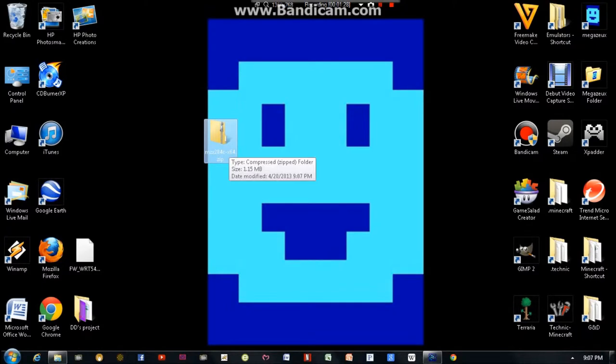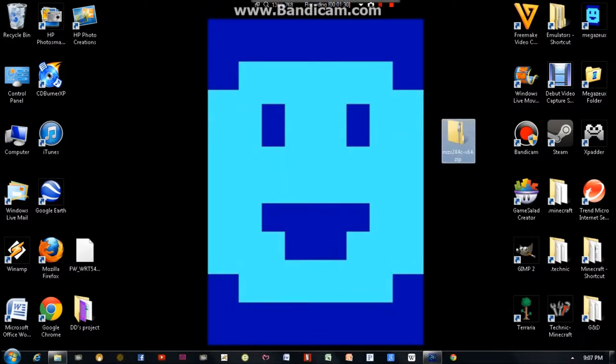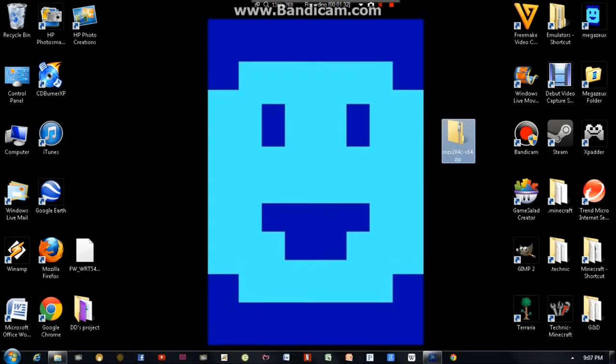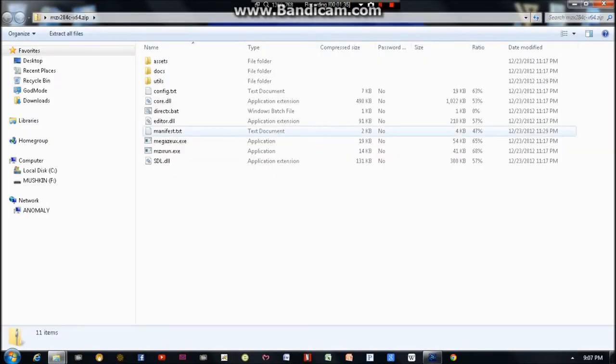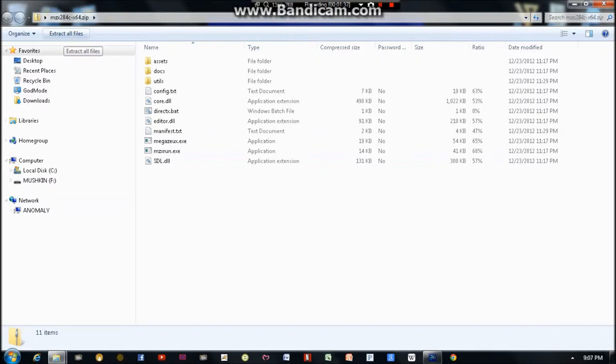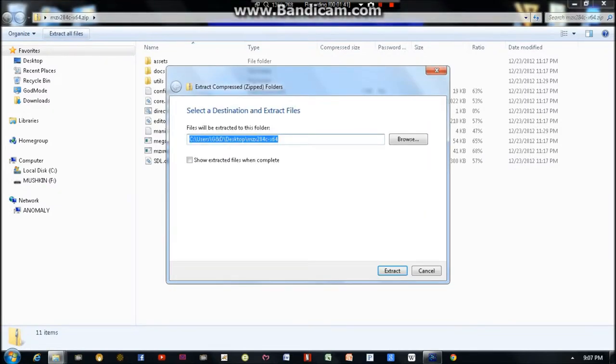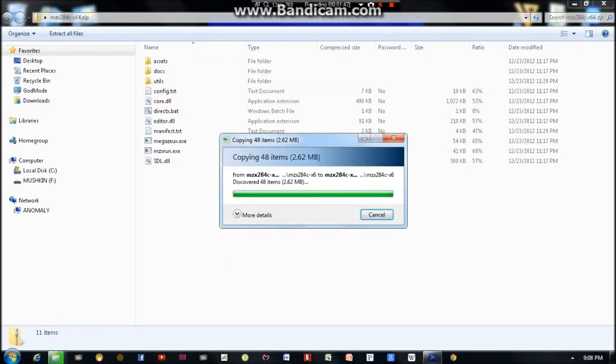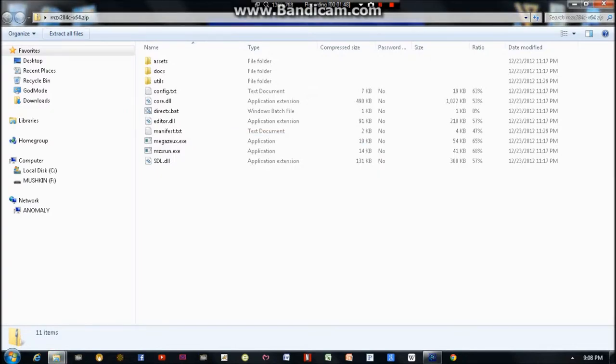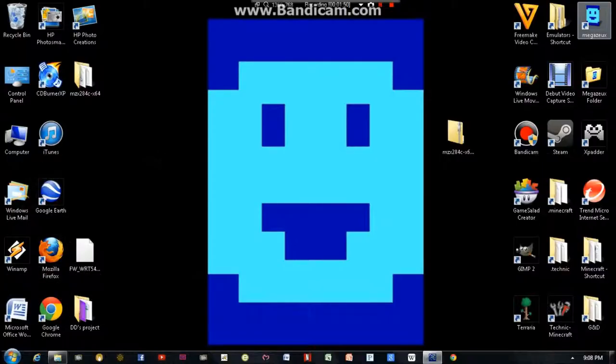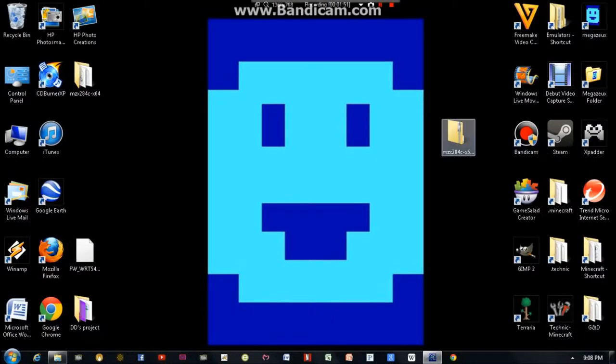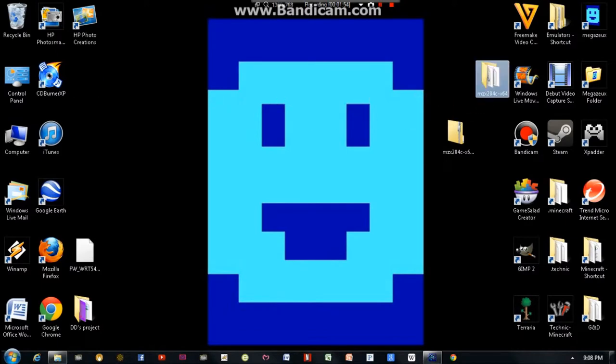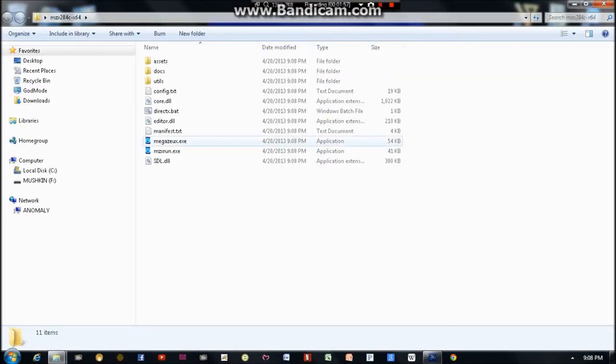Once you have it downloaded, you'll need to unzip it. And I'm going to extract it to a folder on the desktop. Now we have the Megazeux folder. There's nothing to install once you unzip it. It's ready to run.